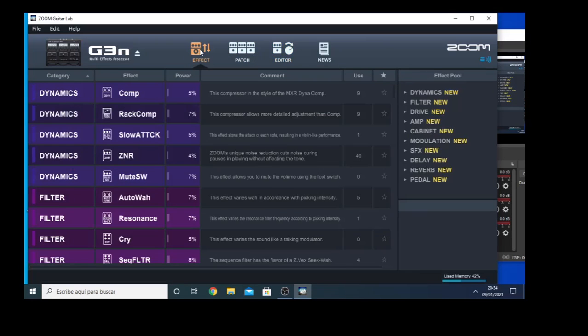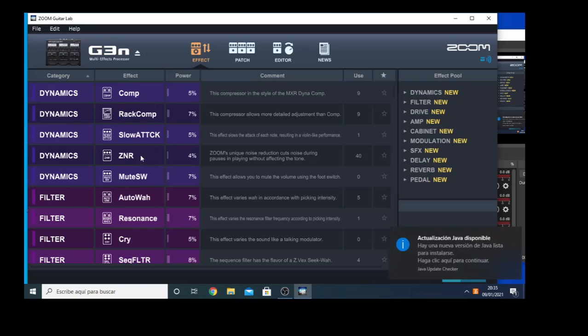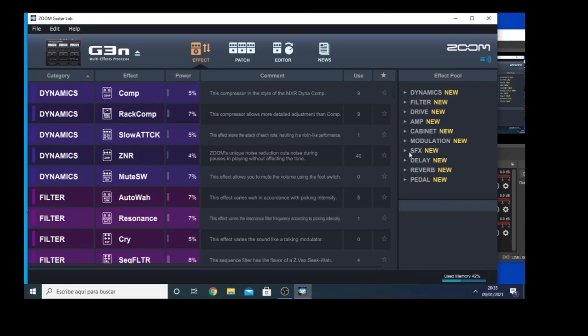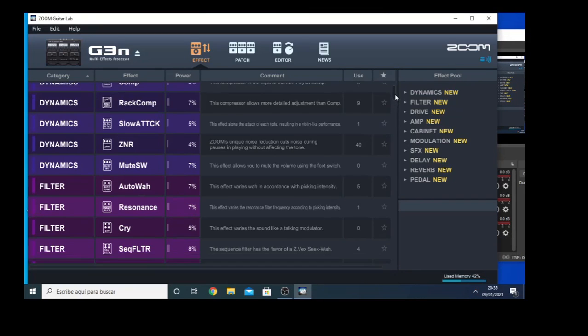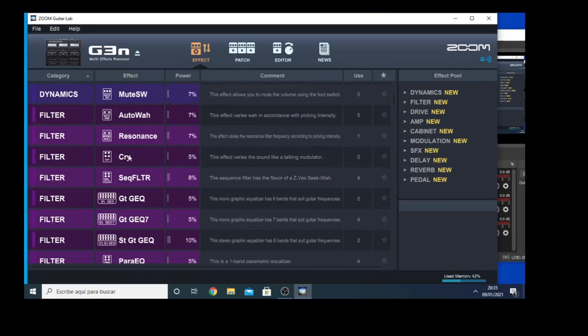On the effect button we find all the FX available on the unit. We have a part, let's talk about the dynamics with compressors, noise reduction. Then another part about filters which are here with auto-wah, equalizer, monographic equalizer.